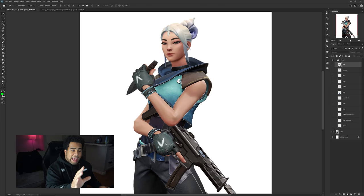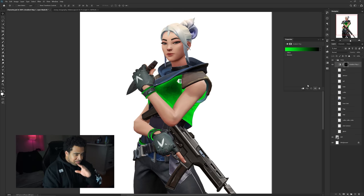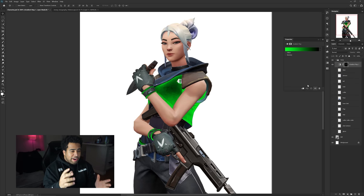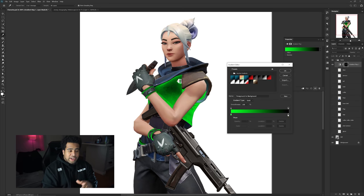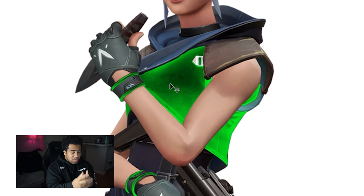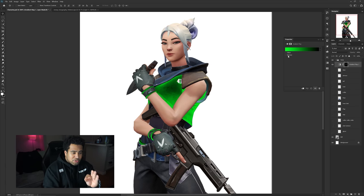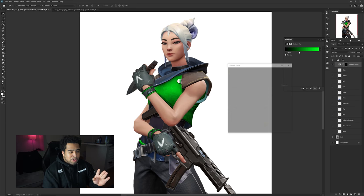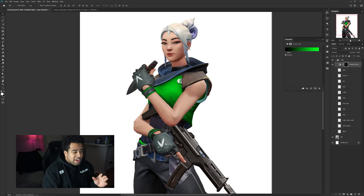Hold Ctrl and click on the thumbnail of the shirt layer — that gives you the marquee selection of exactly what was colored in that layer. Then go to the half-circle adjustments menu and select Gradient Map. With gradient maps, the left-hand side is your shadow color and the right-hand side is your highlight color. If it looks neon and glowy, the shadows and highlights are reversed — click the reverse symbol to fix it.